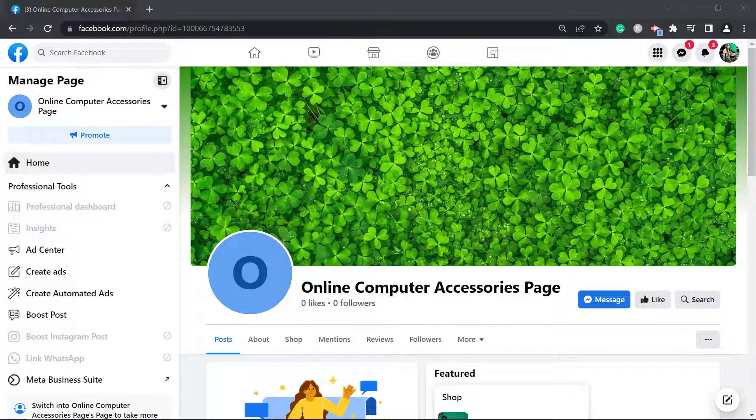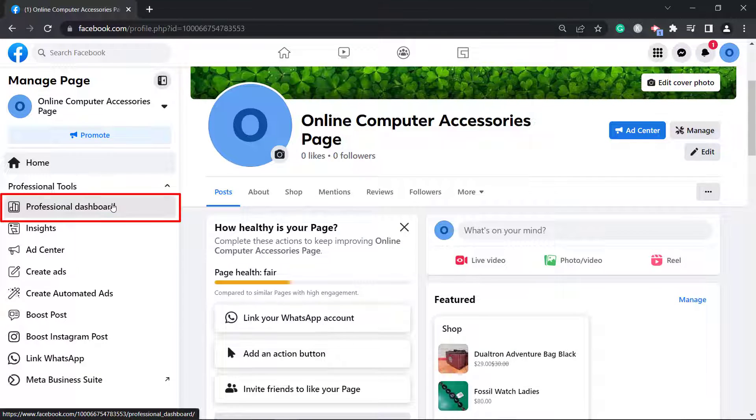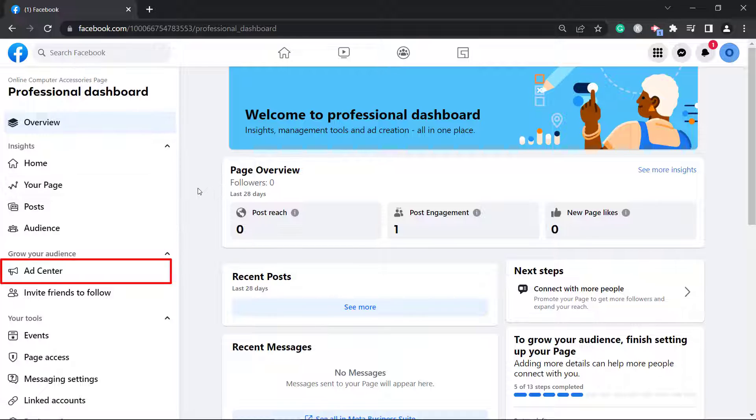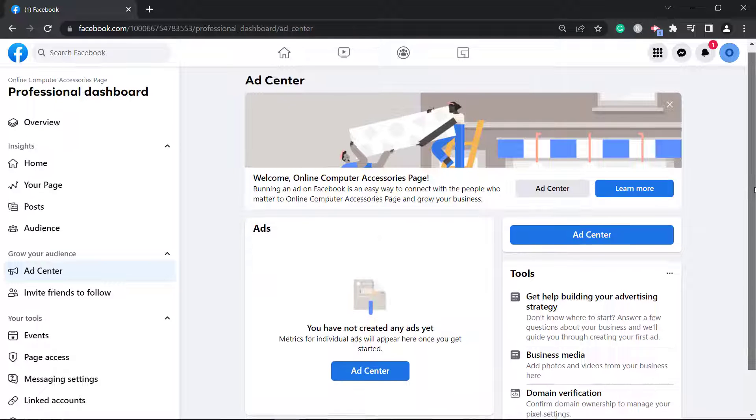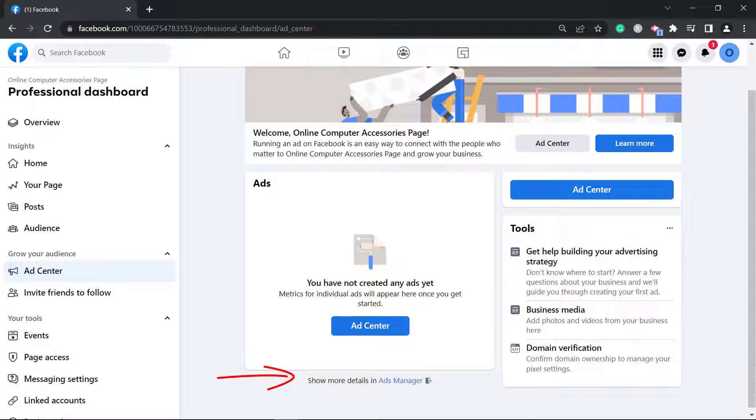Now go to your page, then switch to your professional dashboard. Under grow your audience, choose ad center. Then look for the ads manager link. And this is what you will see.